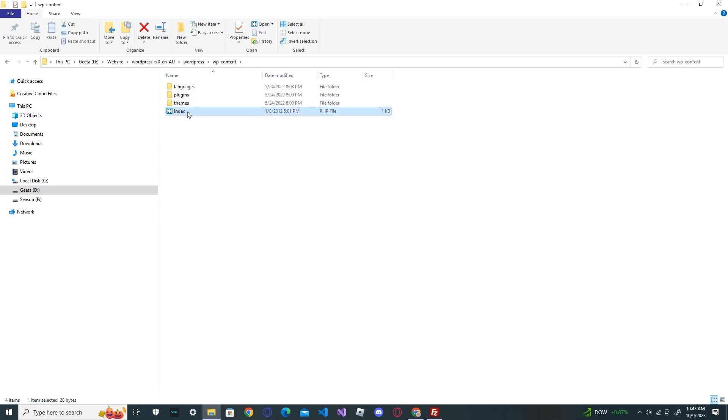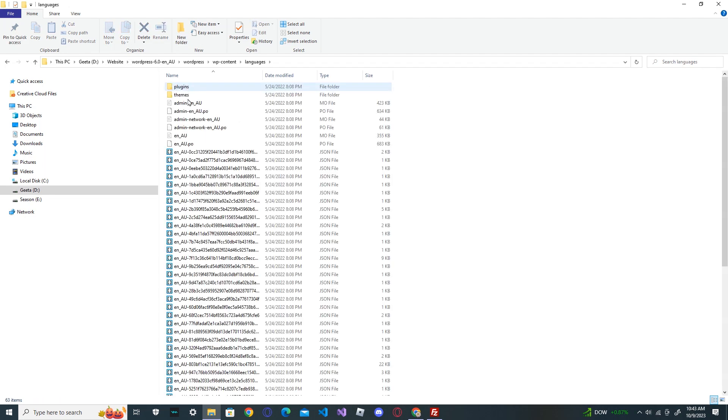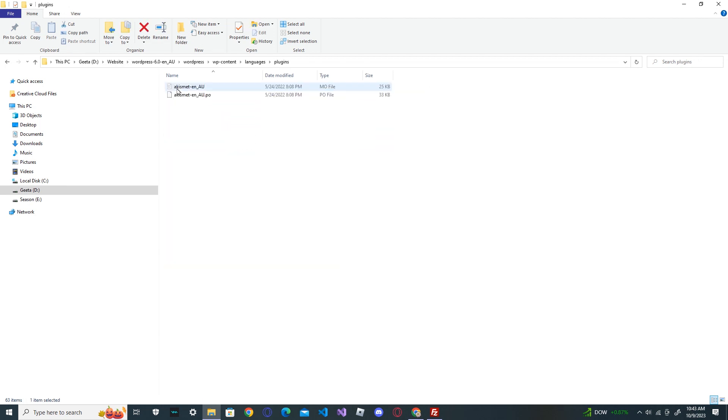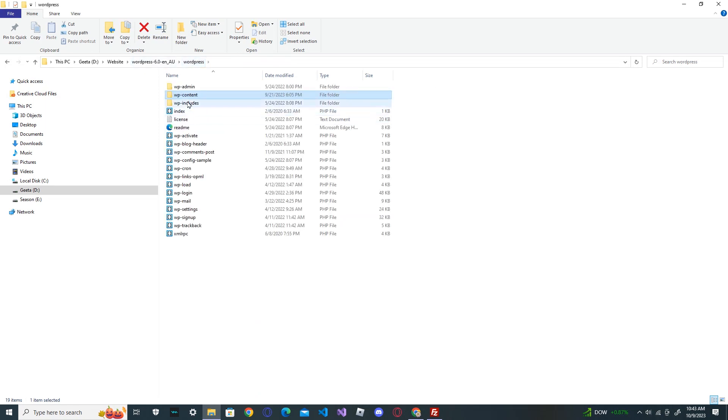The next thing is you need to transfer the files only. Transfer the index.php, go to each folder and transfer these files. Go in themes and transfer the file only, but don't update your uploads. That's it. This is how you manually update your WordPress if you couldn't do it automatically.